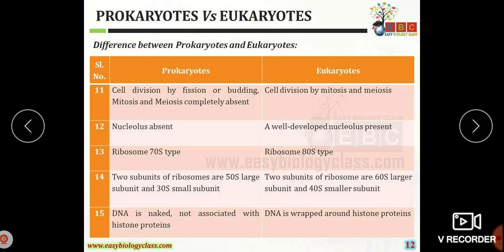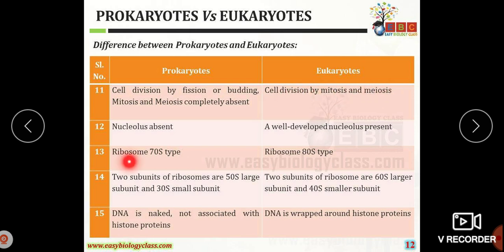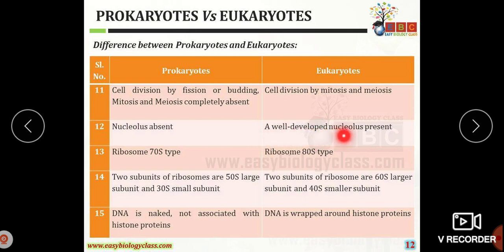The prokaryotic organism shows cell division by fission or budding; mitosis and meiosis are completely absent. In eukaryotic organisms, cell division occurs by mitosis and meiosis. In prokaryotic organisms the nucleolus is absent, whereas eukaryotic organisms show a well-developed nucleus.